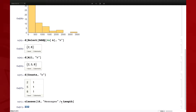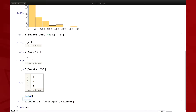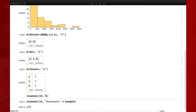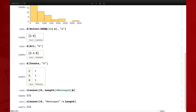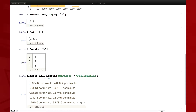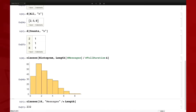One way to do this is to write a pure function here. The pure function could be Length of hash messages divided by hash full duration, which gives the messages per minute. I can say all there, and there they are for all the classes. Then I can say Histogram, and there's the distribution of messages per minute in all the classes. That's one way of doing it.